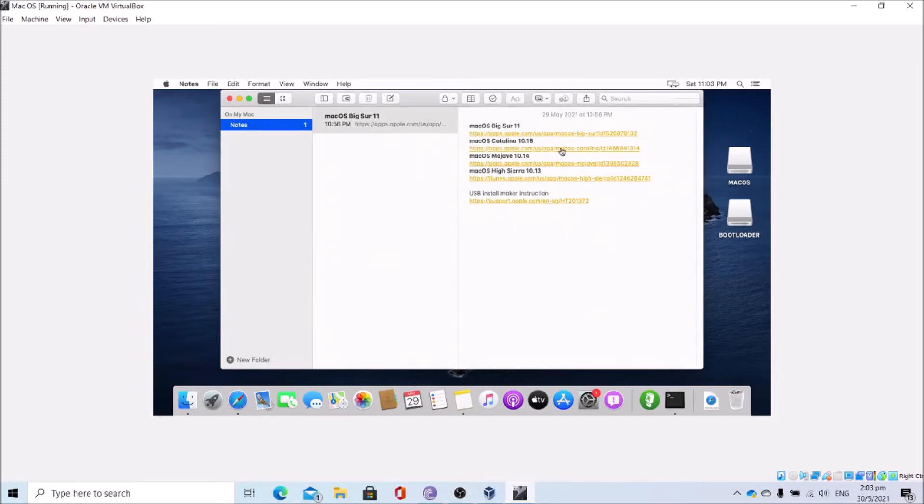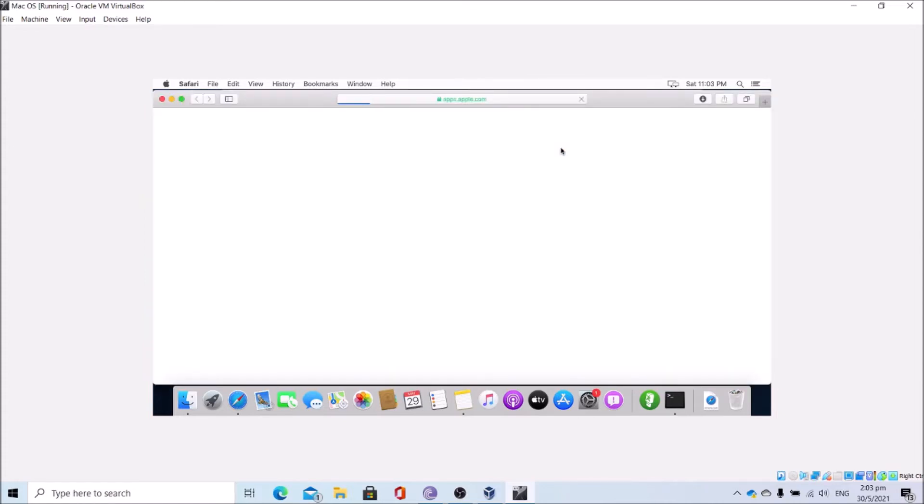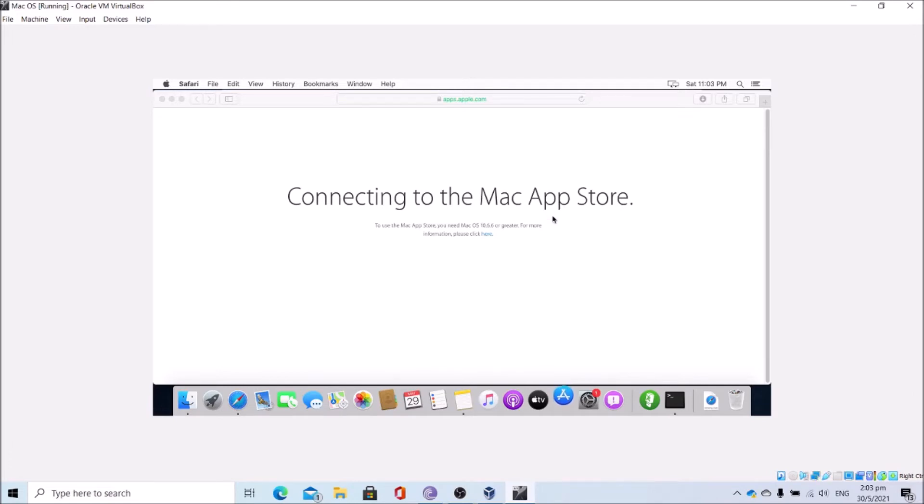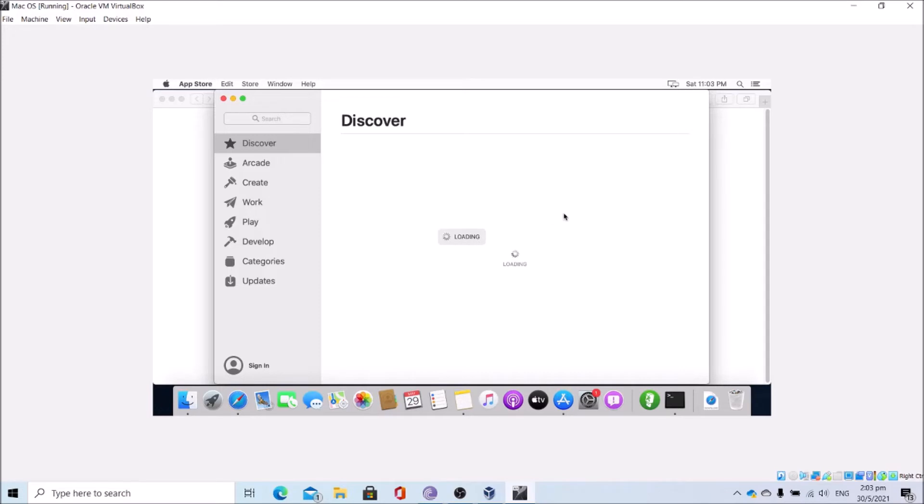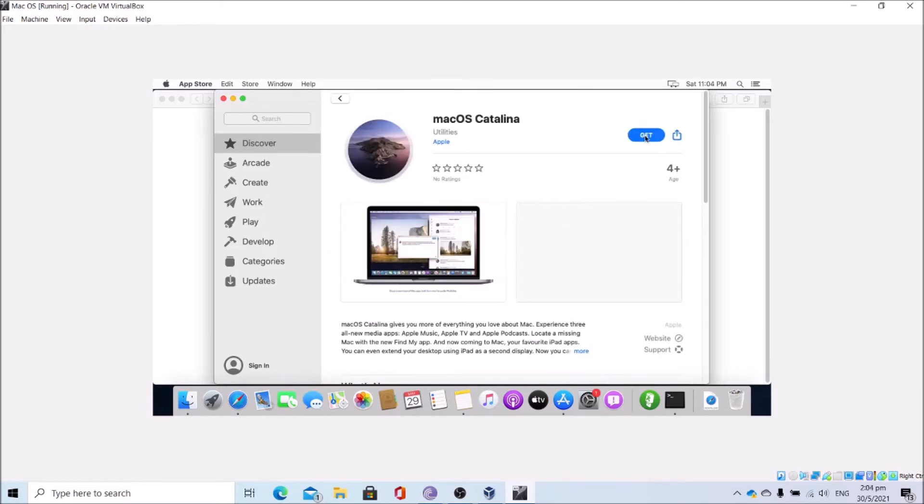I will be installing macOS Catalina. Click on the Catalina app store link. Allow the app store to open. Click get.